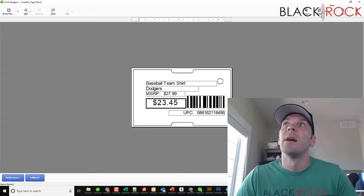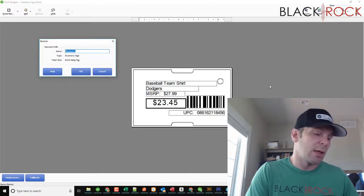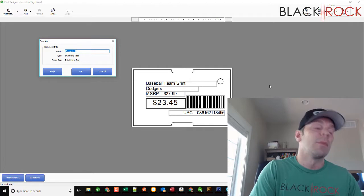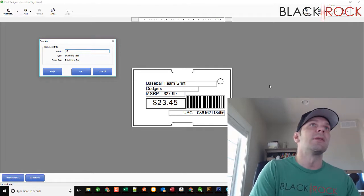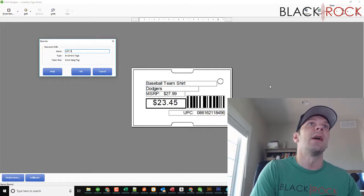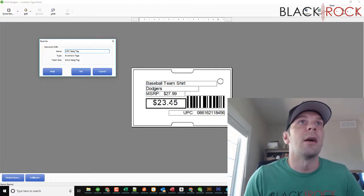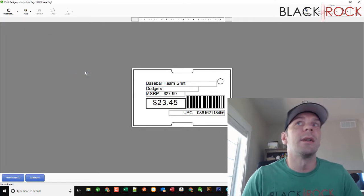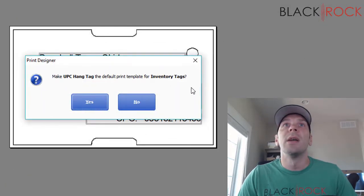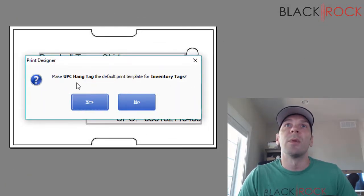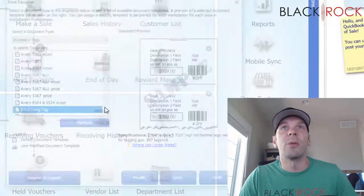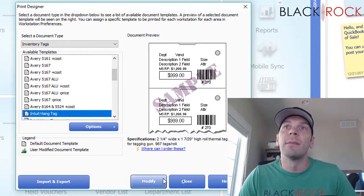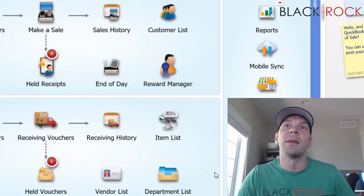I'm going to hit save. I'm going to name this UPC hang tag. Hit OK, hit close. It's going to ask if we want to make it default template. Sure, why not, if you use it a lot. That's what you're going to want to do.